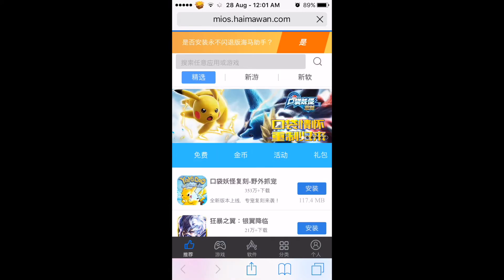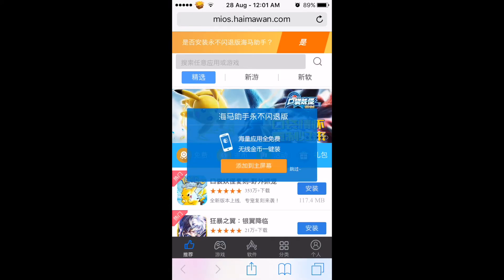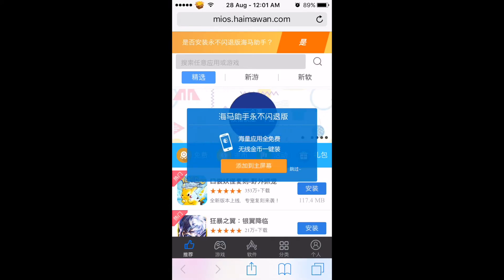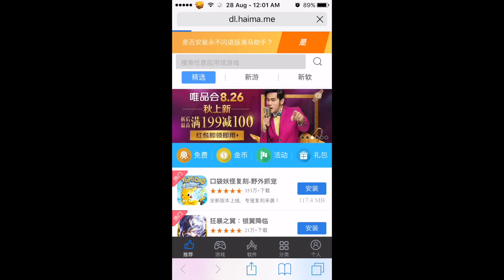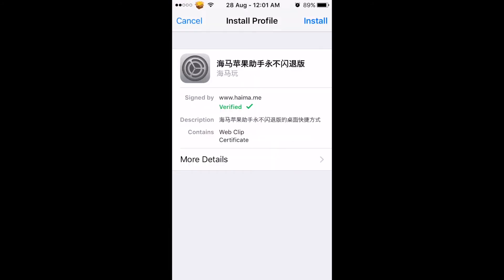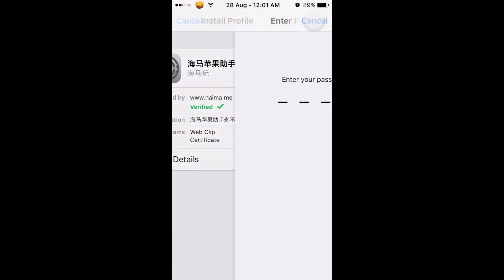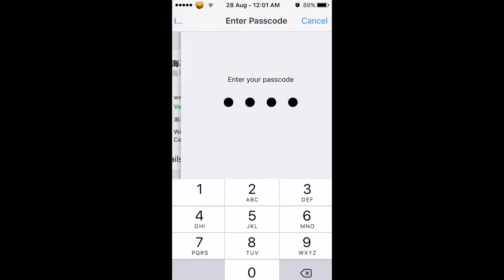It will take you to this website, and once it comes up you see this button — you just want to press the orange tab and it will take you to your settings.